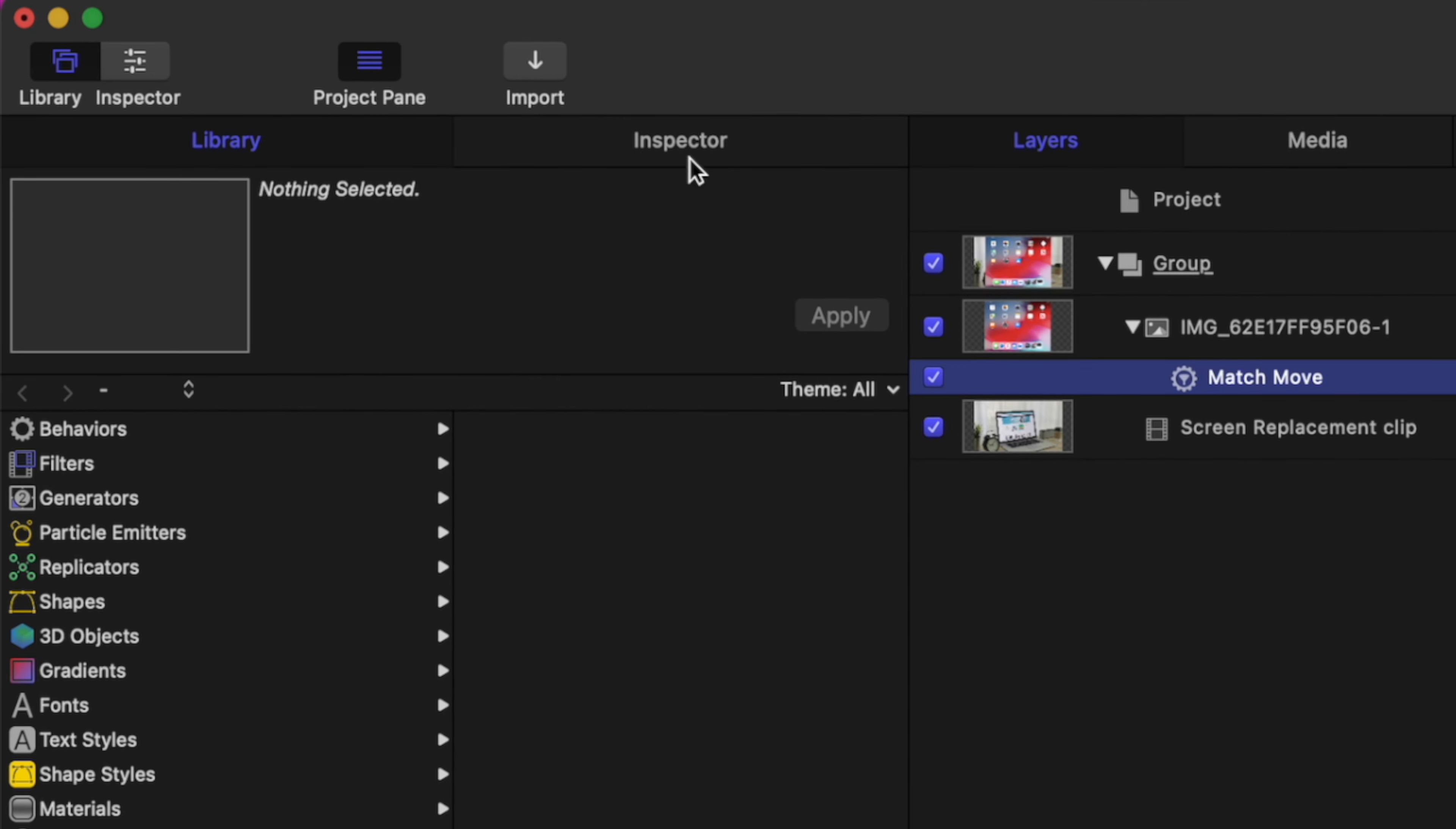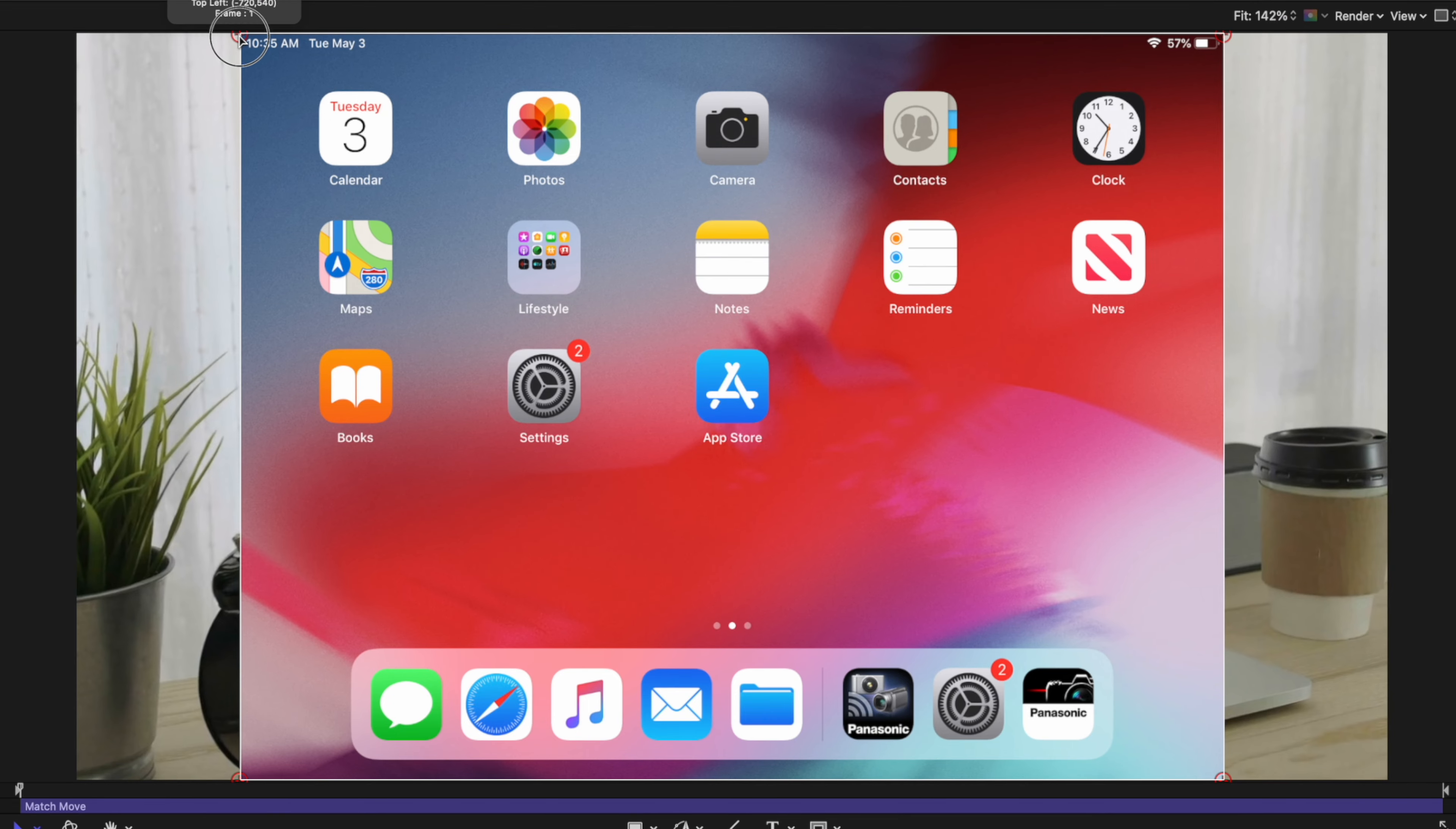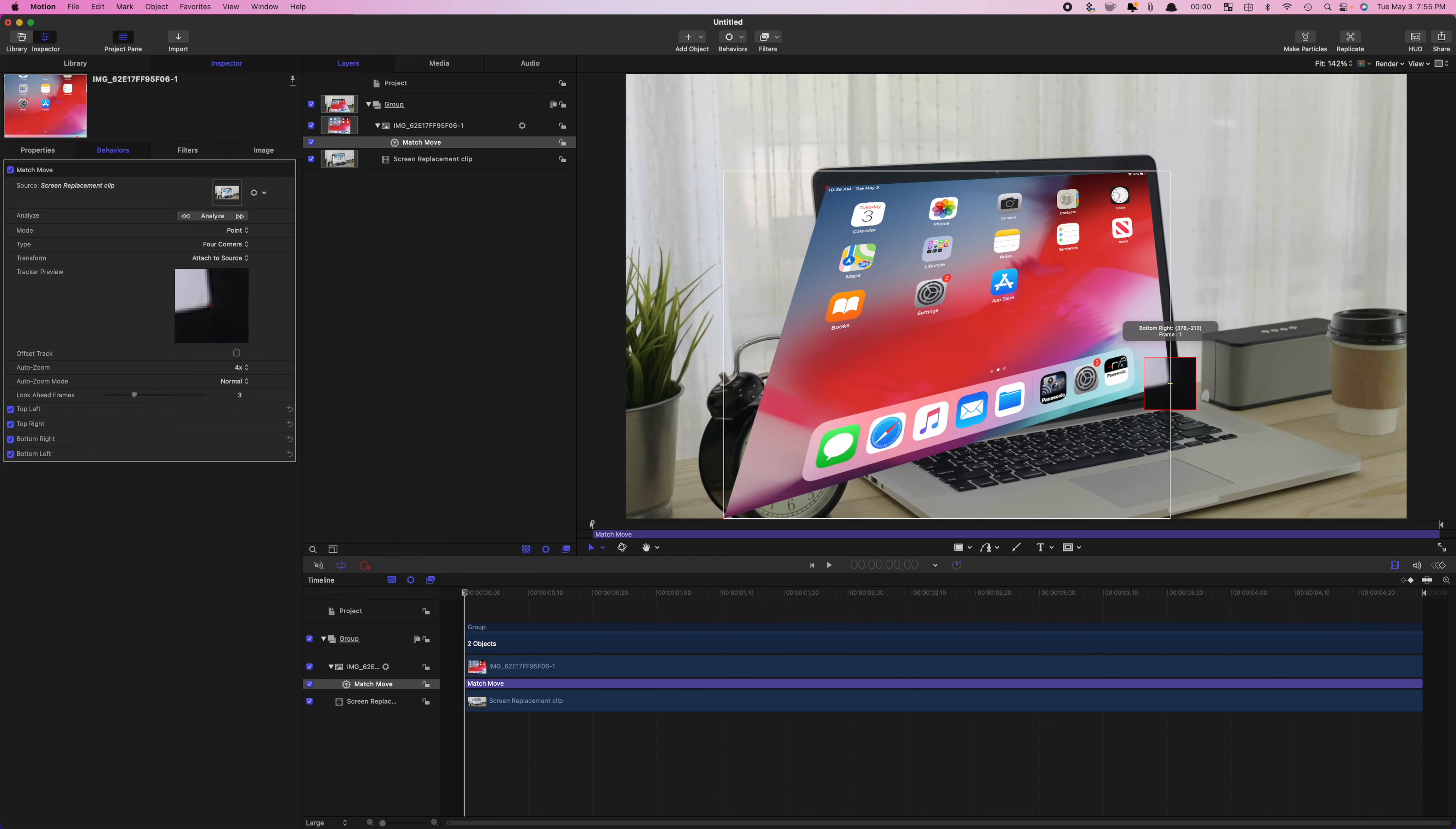Select the Inspector window, change the tracking mode to Point Tracking, and select Four Corner Tracking. In the Viewer window, grab the top left point and drag it to the corner of your screen. Use the Tracking Preview and Inspector for more precision. Repeat these steps for the other three corners.